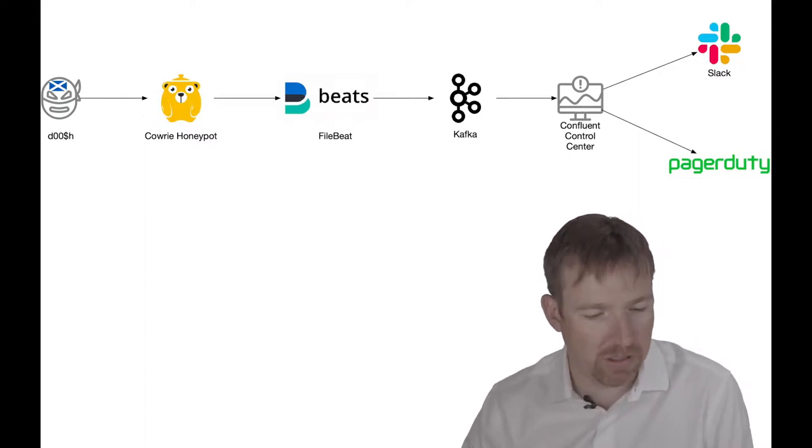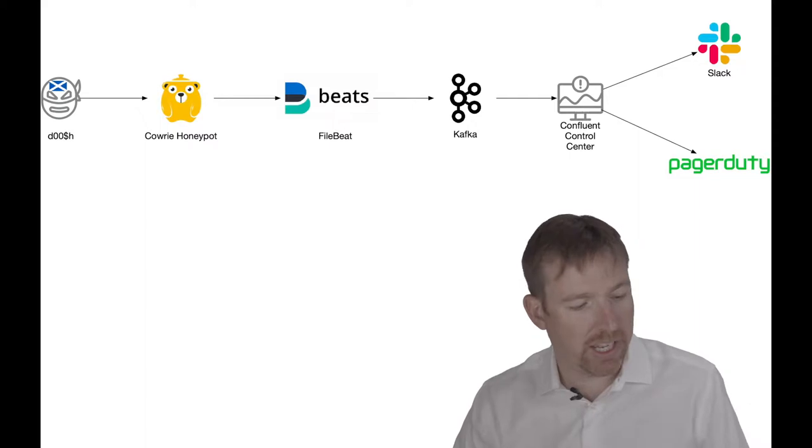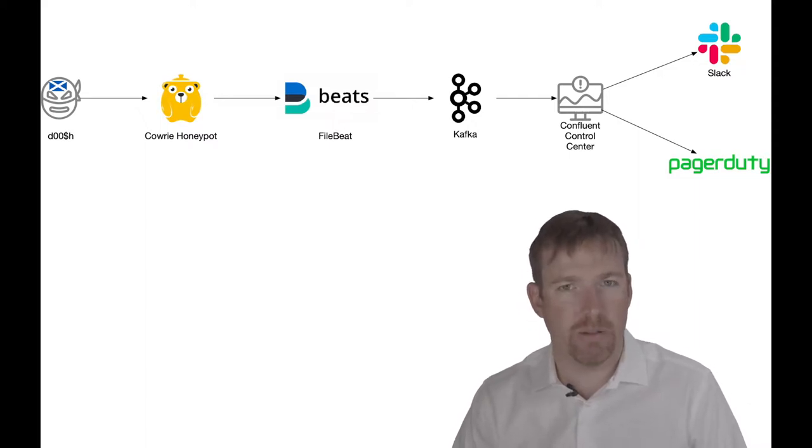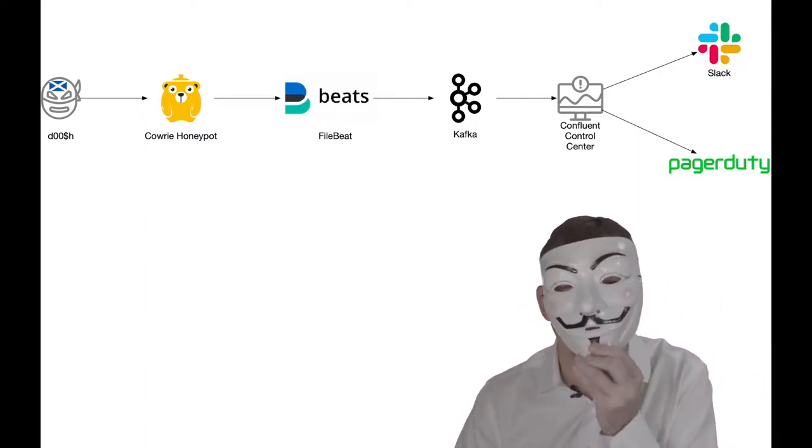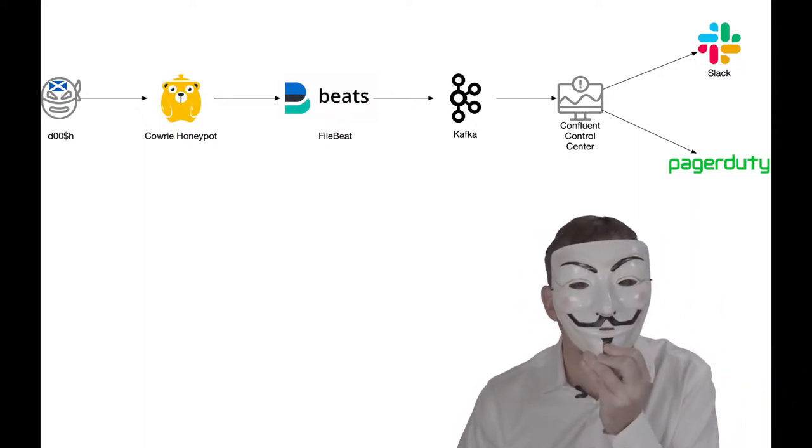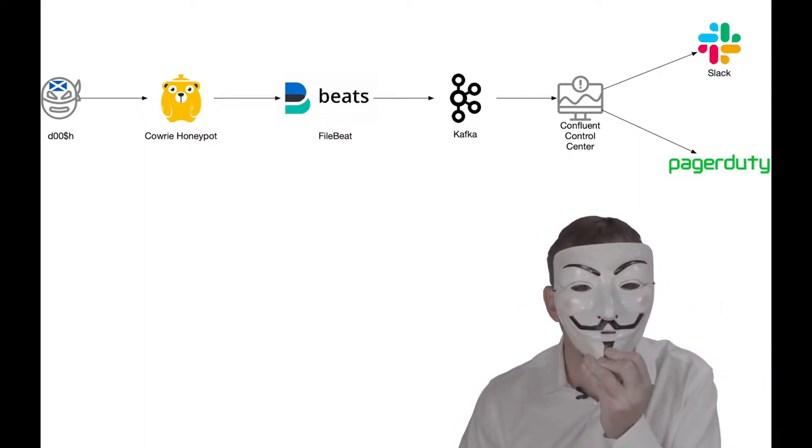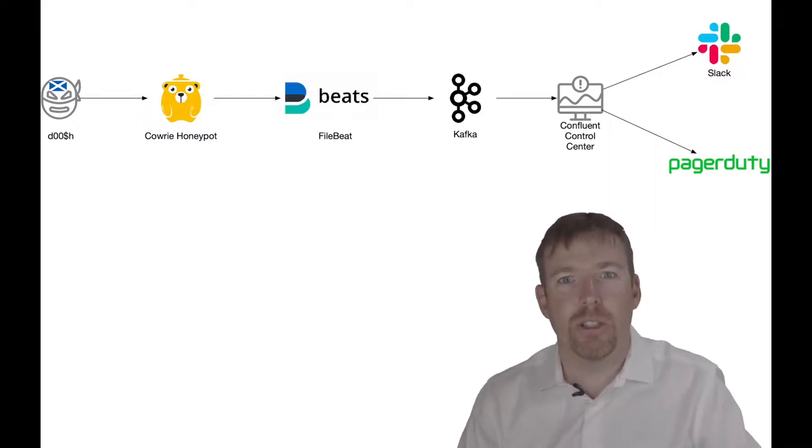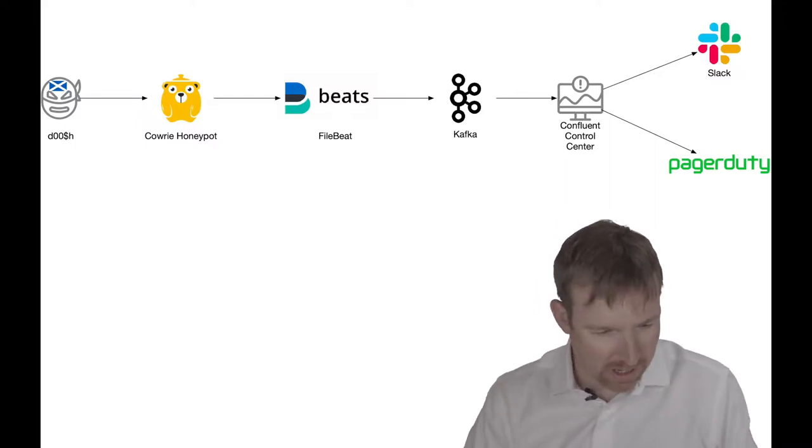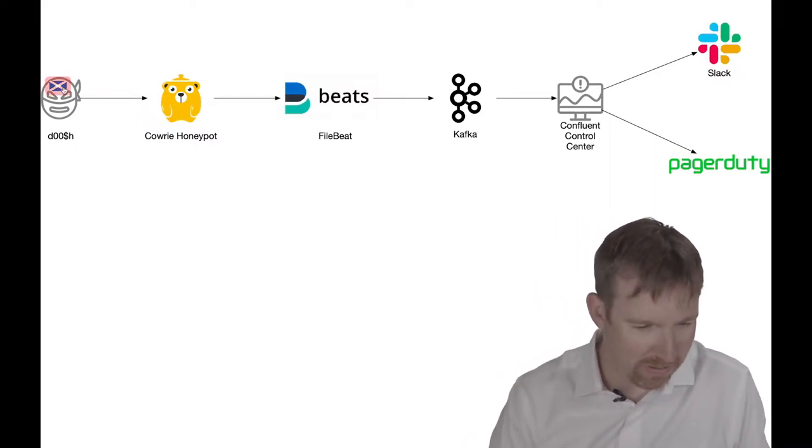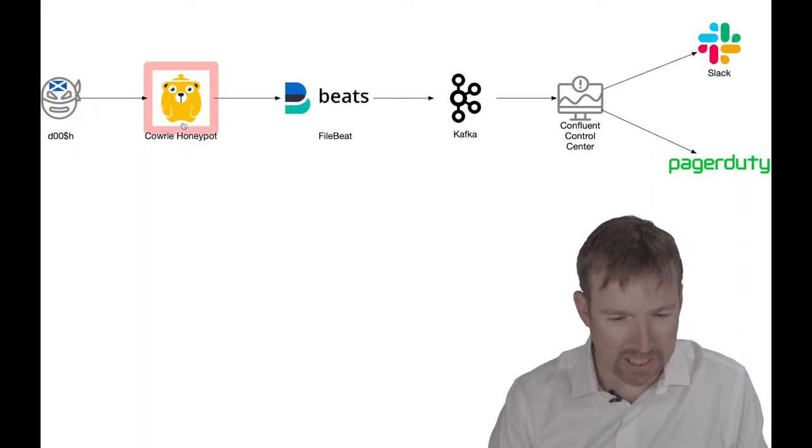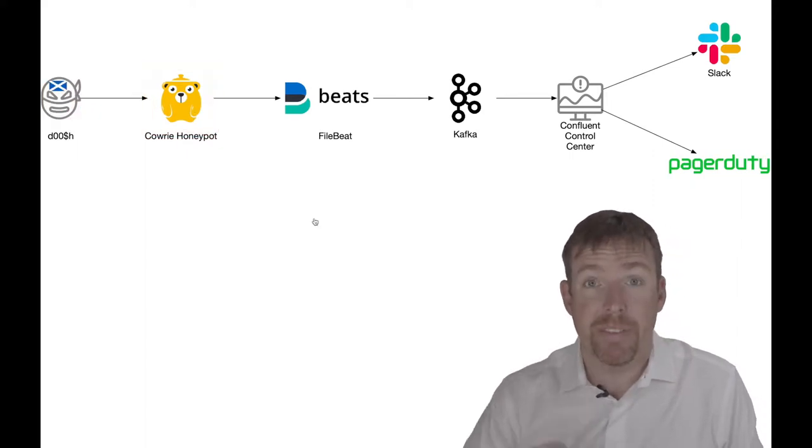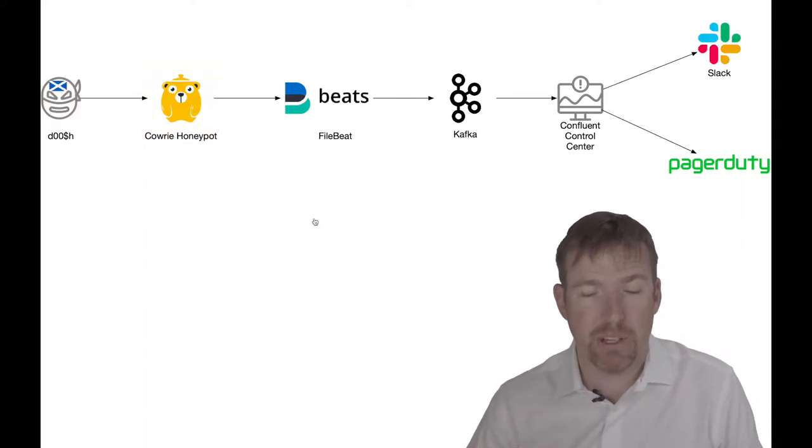In this case, I have a hypothetical hacker from the Scottish cyber terrorist group 'A Wee Bit Dodgy.' He's going to log into this honeypot, and this honeypot is going to track all his actions.